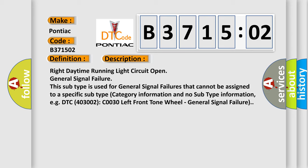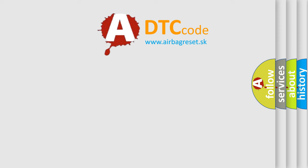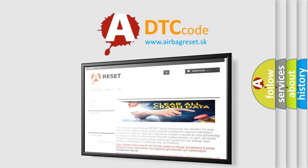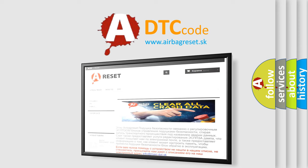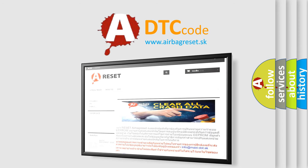The Airbag Reset website aims to provide information in 52 languages. Thank you for your attention and stay tuned for the next video.